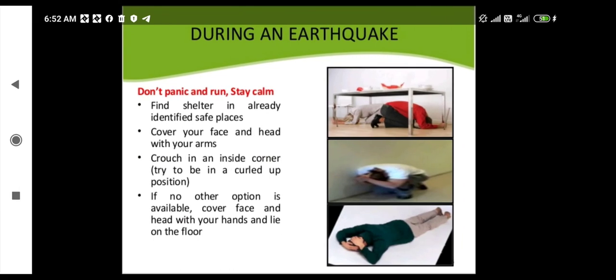Don't panic and run — stay calm. When an earthquake occurs, find shelter in already identified safe places as practiced before the earthquake. Cover your face and head with your arms. Crouch in an inside corner and try to be in a curled-up position as shown in the figure, protecting your head. If no other option is available, cover your face and head with your hands and lie on the floor. Protecting your head is the top priority during an earthquake.